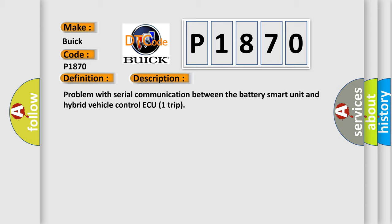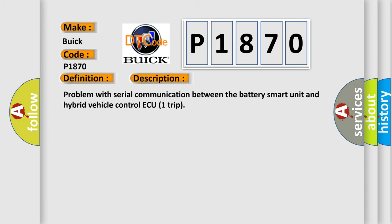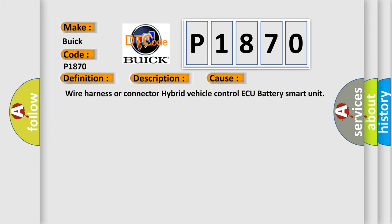This diagnostic error occurs most often in these cases: wire harness or connector hybrid vehicle control AQ battery smart unit.